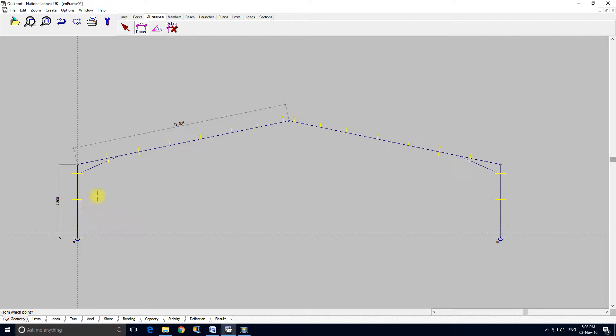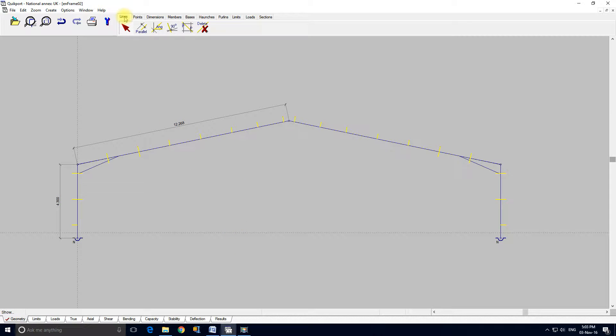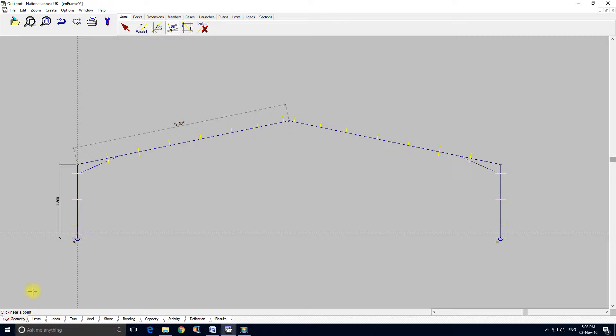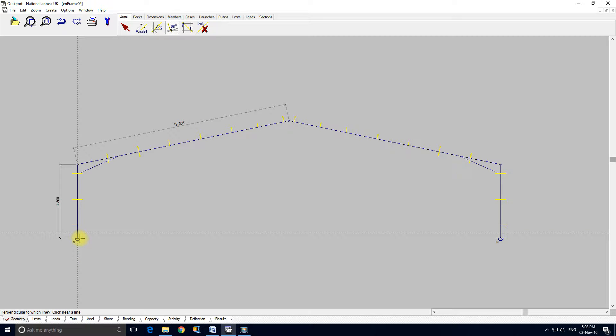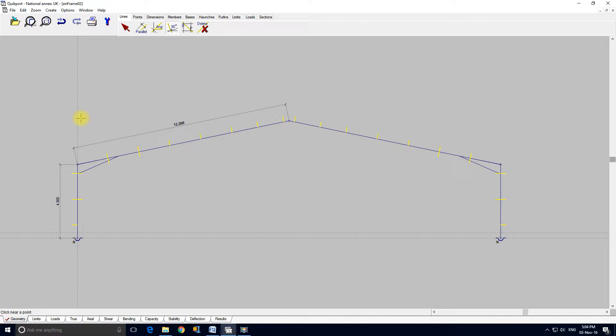And I'm going to show you how you would add a mezzanine floor in here. So I'm going to go to the lines tool. Perpendicular line. If you look down here you can see the prompt is showing you to click near a point and perpendicular to which line there.